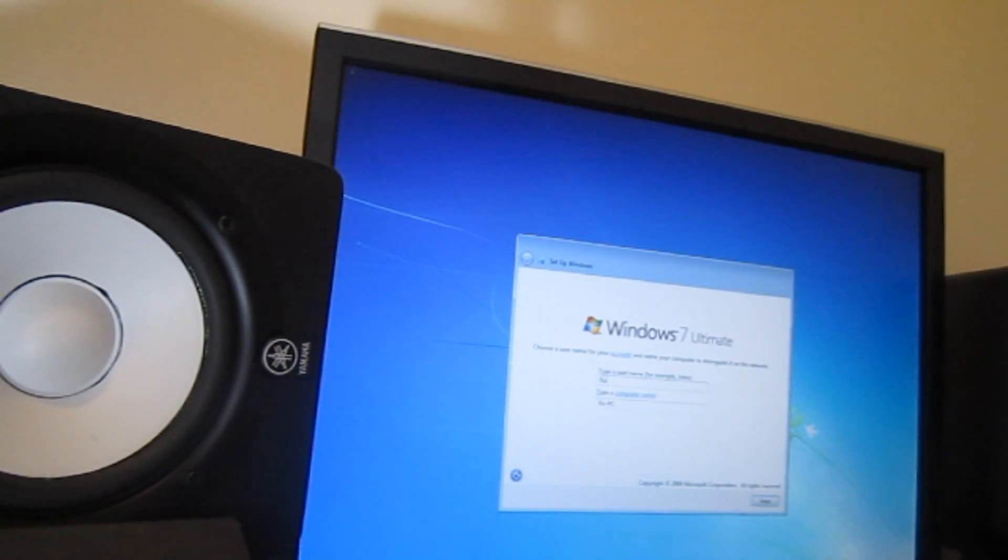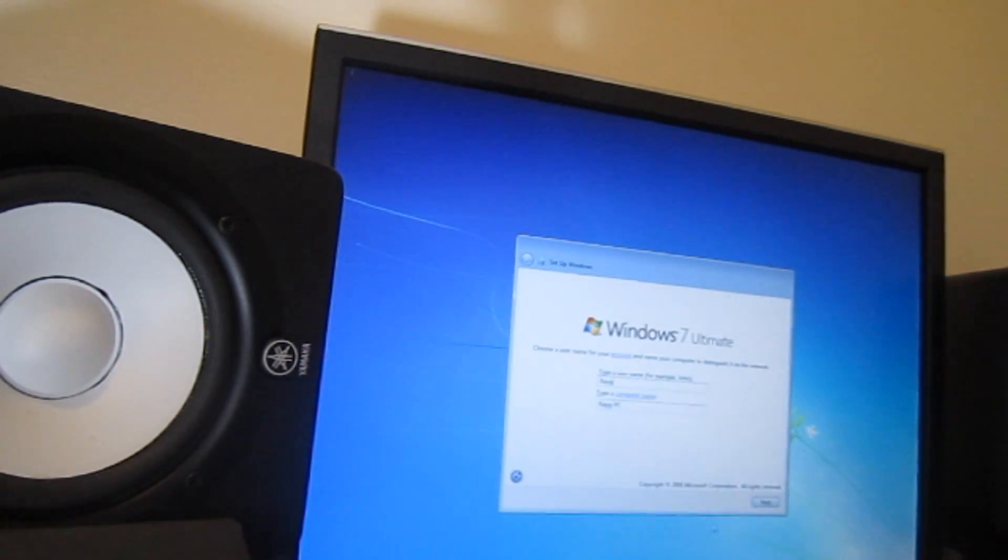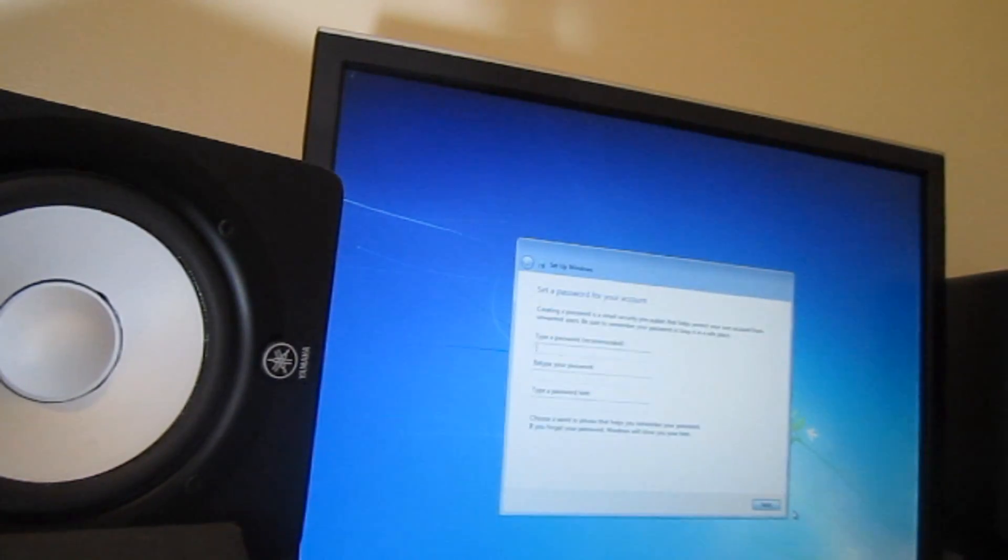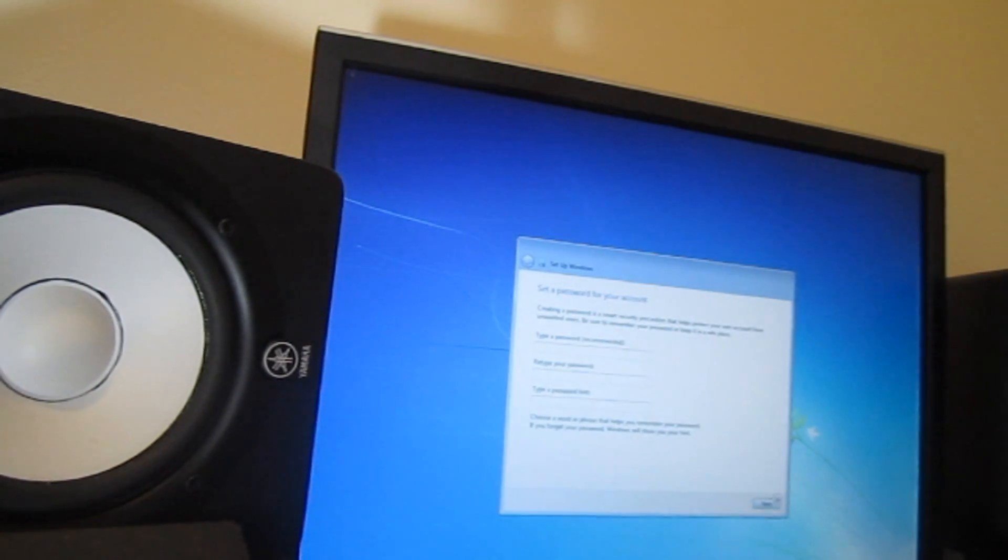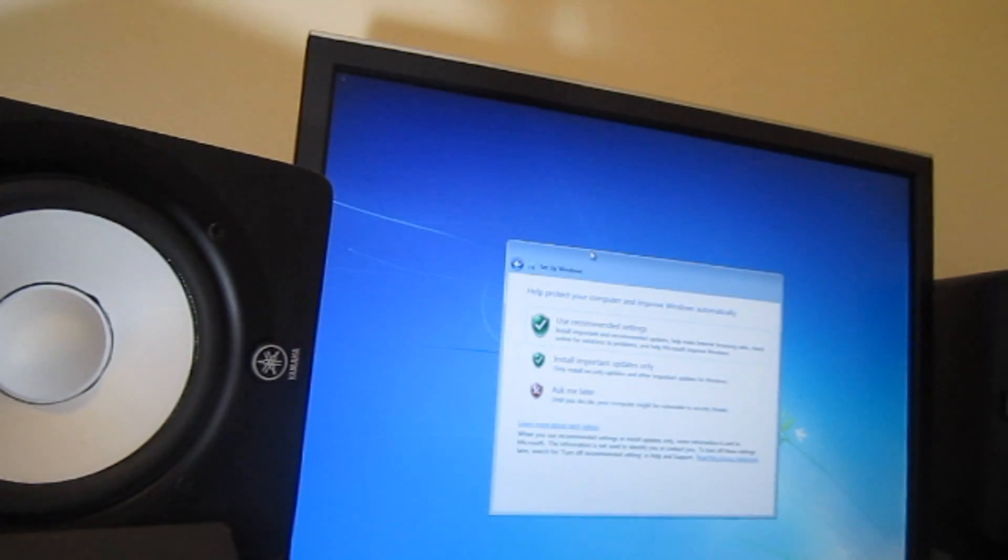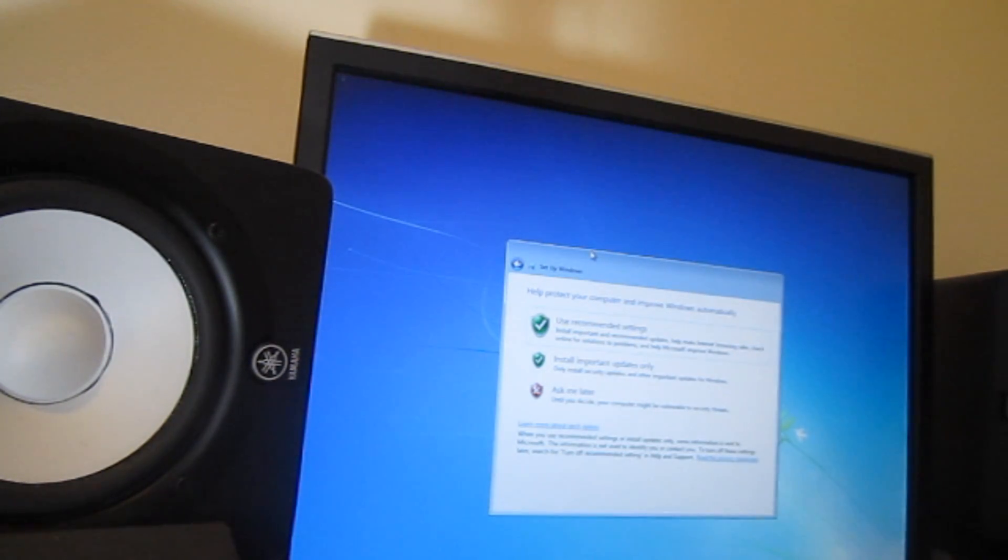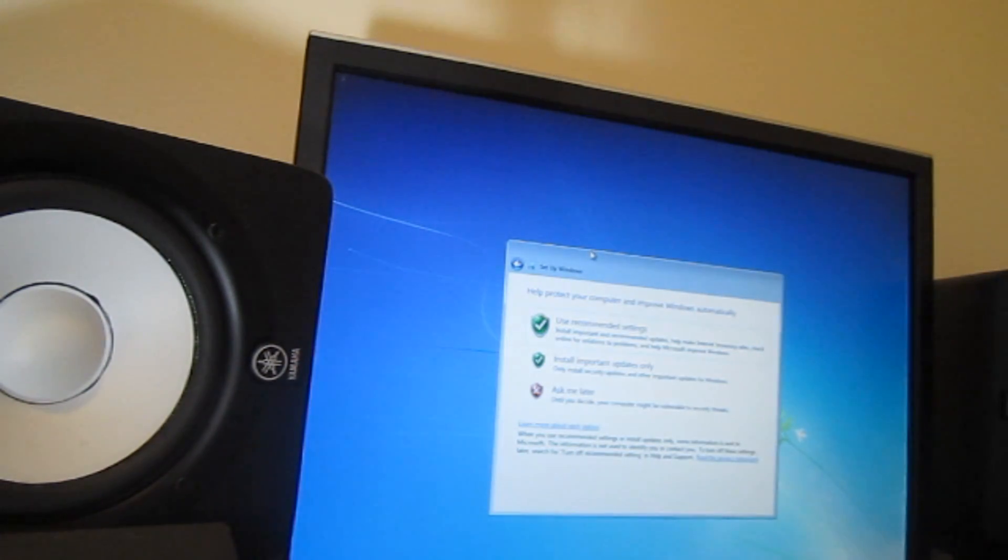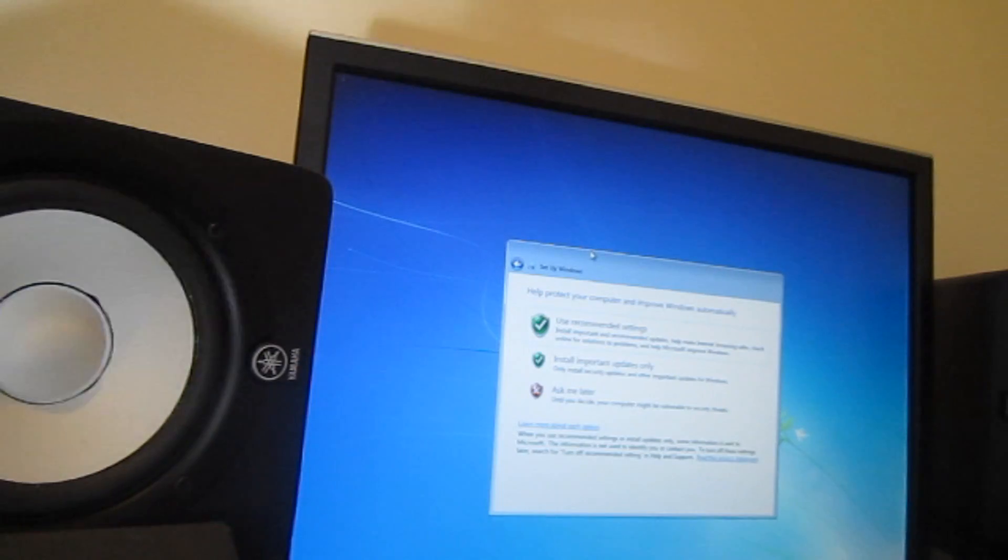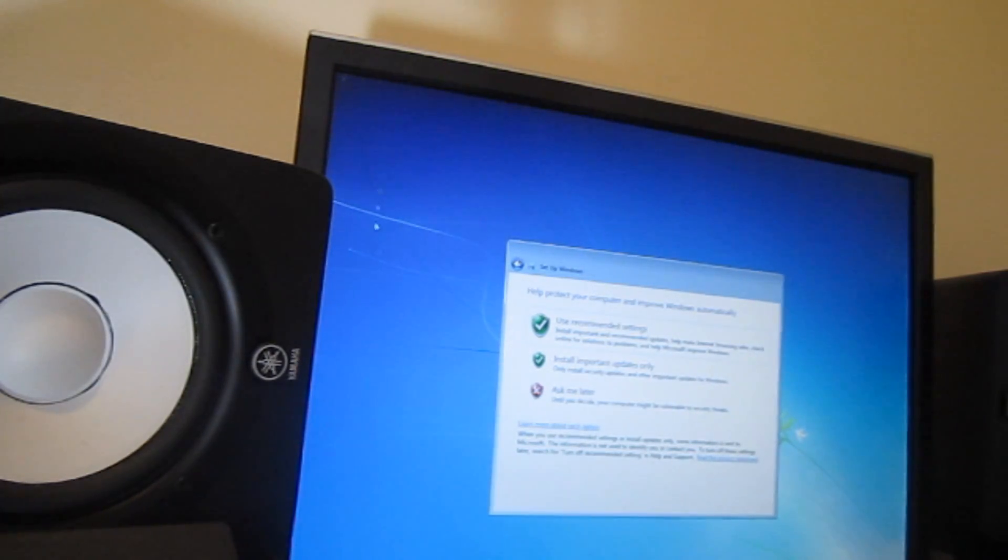It has to go through all these steps before you can start using the computer. So all you have to do now is type your name and click Next. Password, I'm not going to put a password, so Next. And over here it's asking you if you basically want to install updates. So help protect your computer and improve Windows automatically, use recommended settings, install important and recommended updates, help make internet browsing safer, install important updates only, or ask me later.